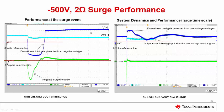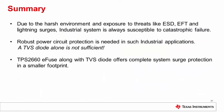Similarly, for a negative 500 V, 2 ohm surge test on the TPS2660, the load is protected from the negative voltage that occurs during the negative surge test, and once the surge pulse is gone the output follows the input. Due to the harsh environment and exposure to threats like ESD, EFT, and lightning surges, industrial systems are always susceptible to catastrophic failure, and robust power circuit protection is essential in such applications.